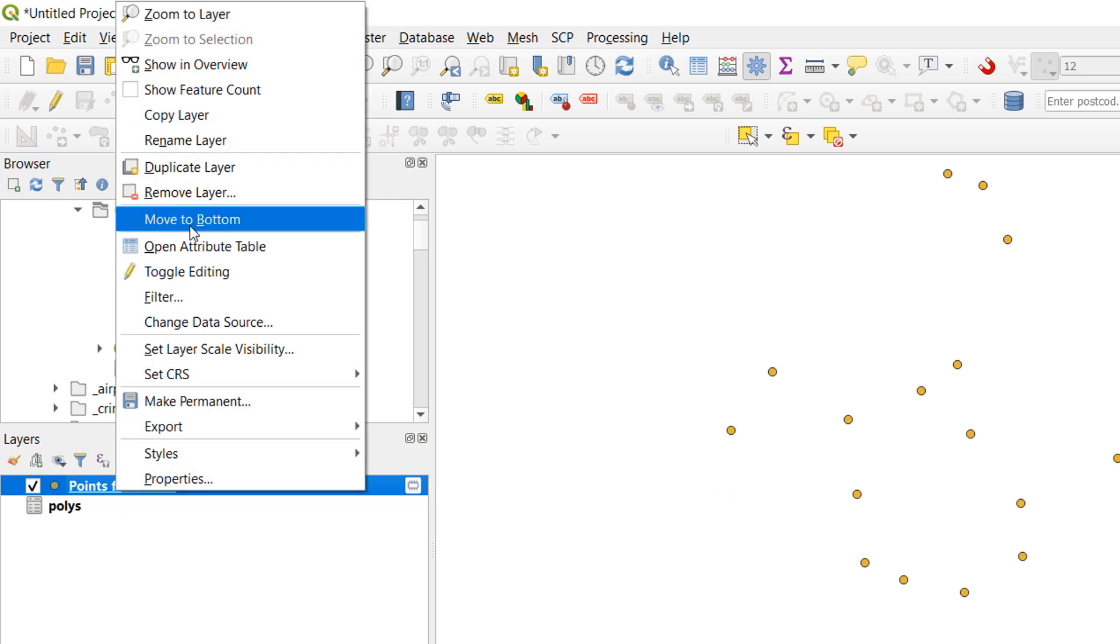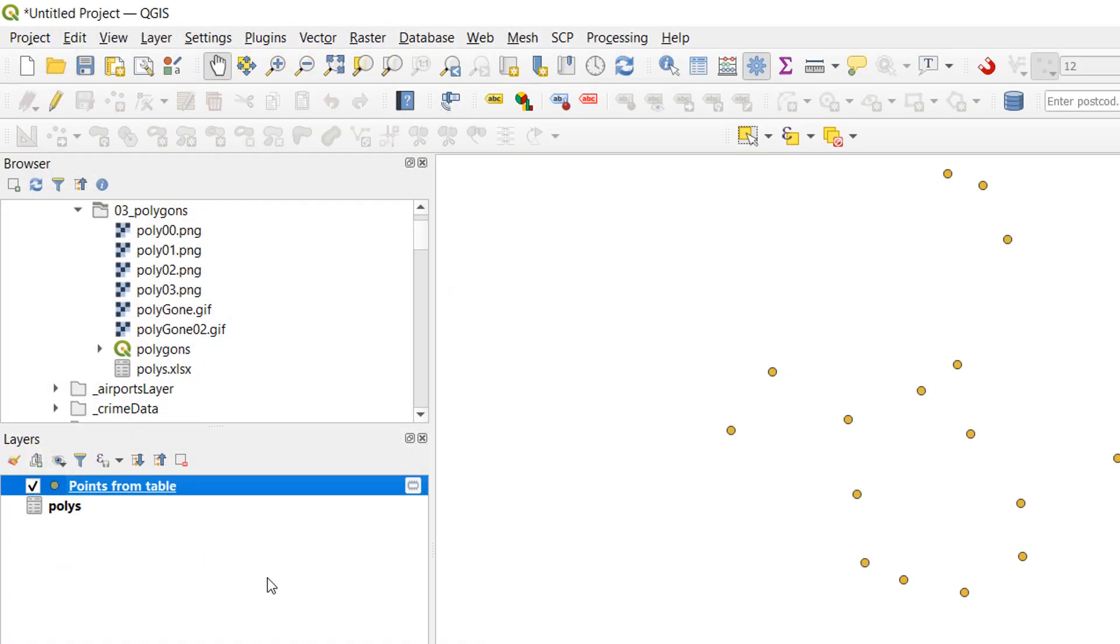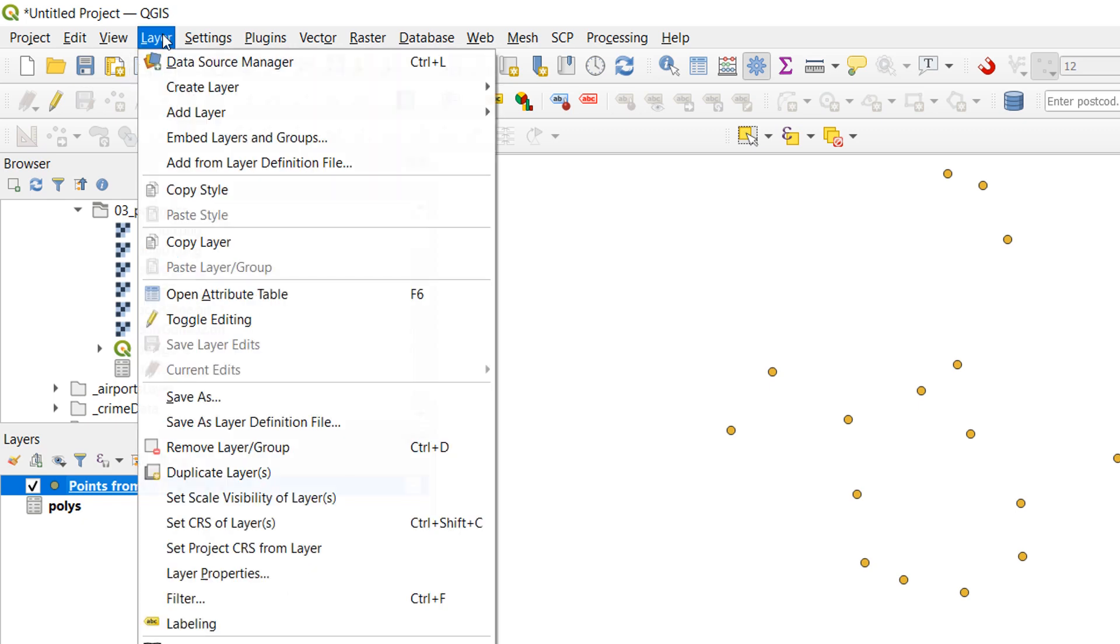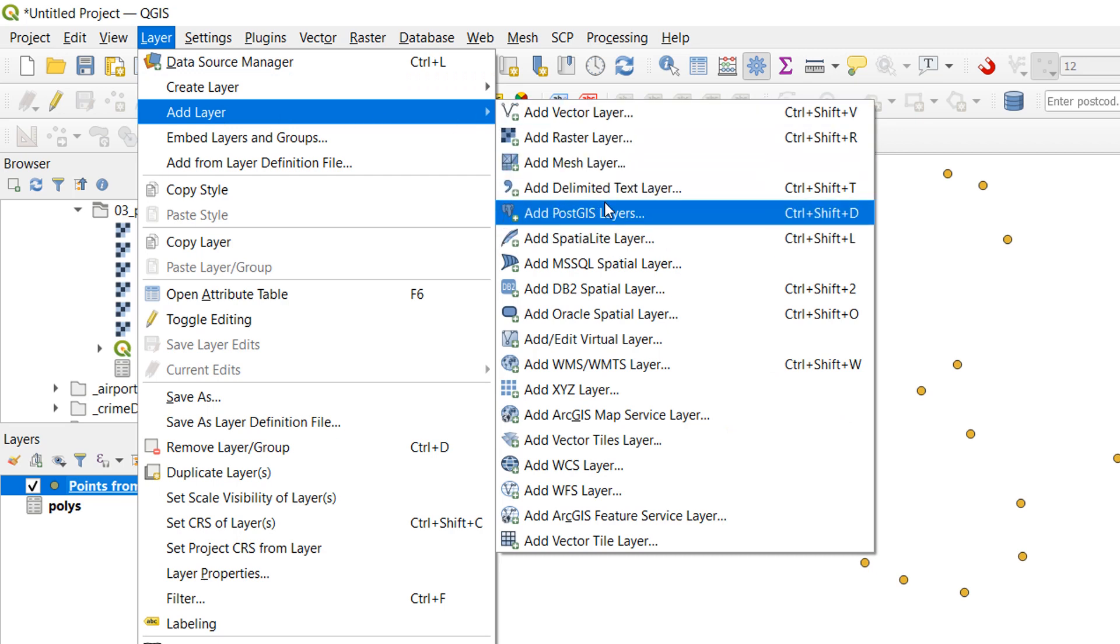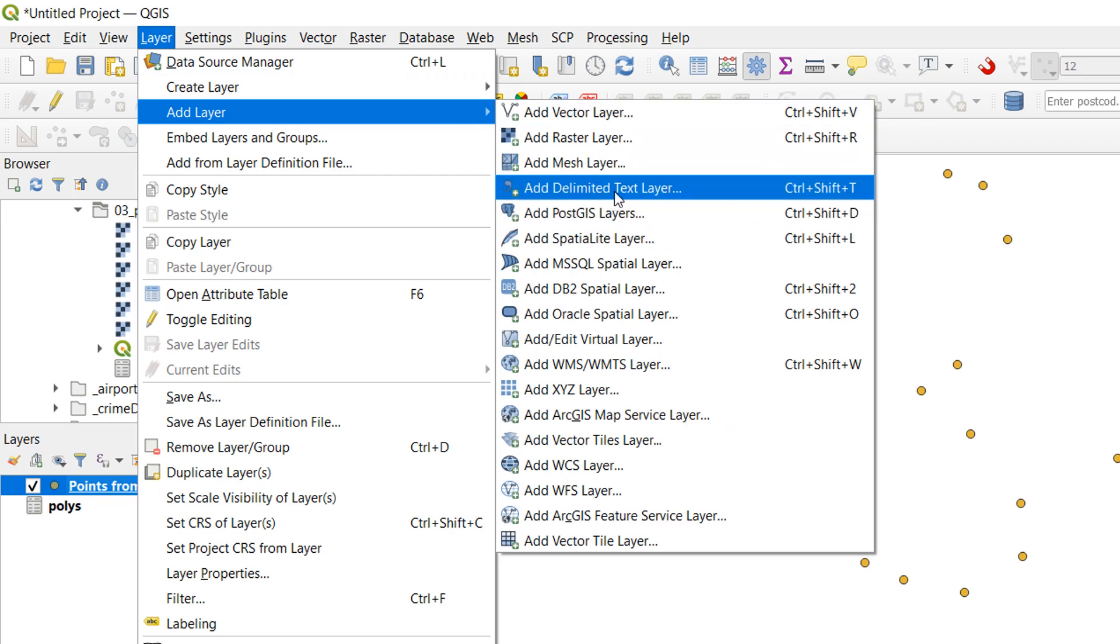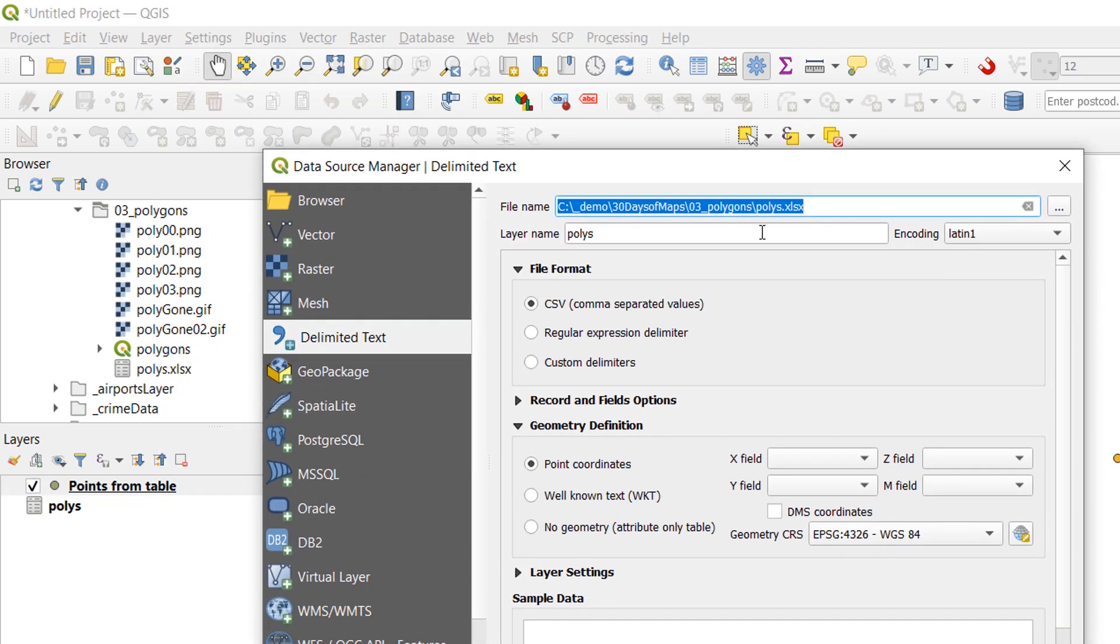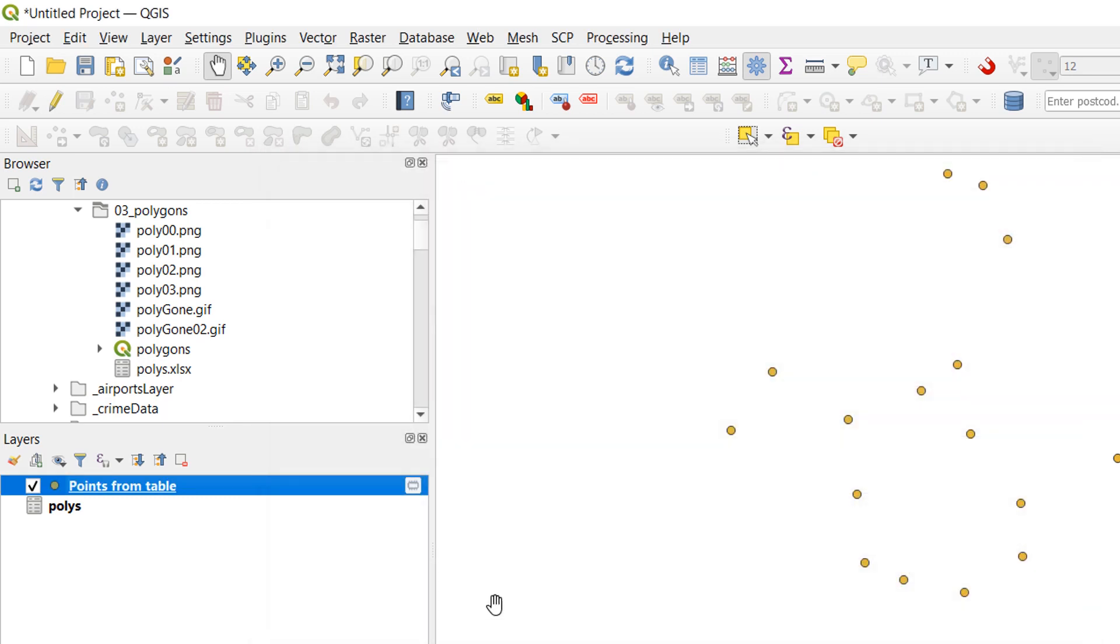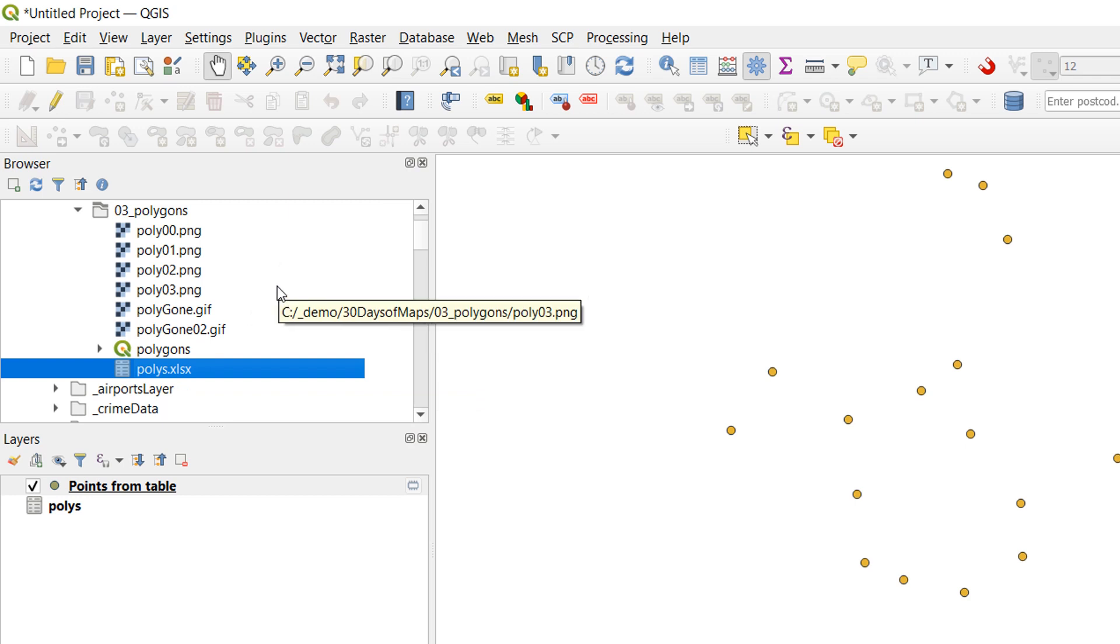And if we open up the attribute table here. Here we have exactly a carbon copy of what we previously had. Now if you saw the first video you would know that in order to bring in a CSV we go up to layer, add layer and add delimited text layer. Now the reason I went in through the browser was because if we go to delimited text layer and we choose an XLSX it doesn't really work. So the only way I've found at the moment to get hold of an XLSX layer is to just go through the browser. Pretty simple. If anybody knows of a better way please do get in touch and let me know in the comments.